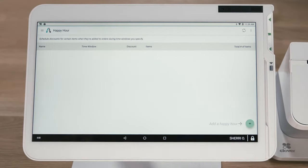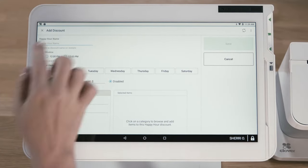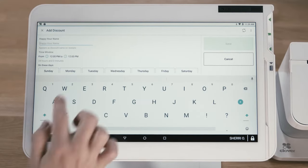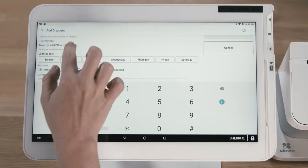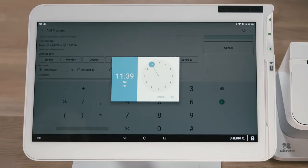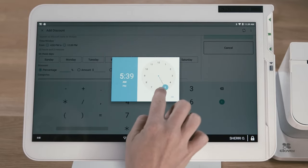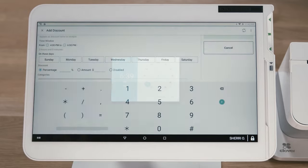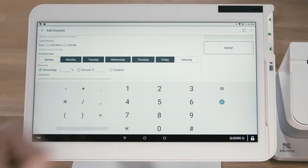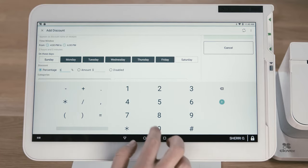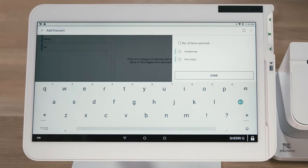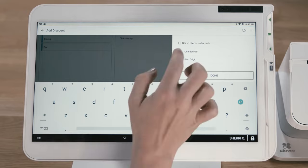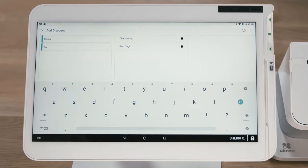The Happy Hour app creates discounts that are applied during a specified window of time. The discount is automatically applied when an eligible item is added to an order. When creating a Happy Hour discount, you can set the timing and type, whether percentage or dollar-based, as well as the discounted categories or items.